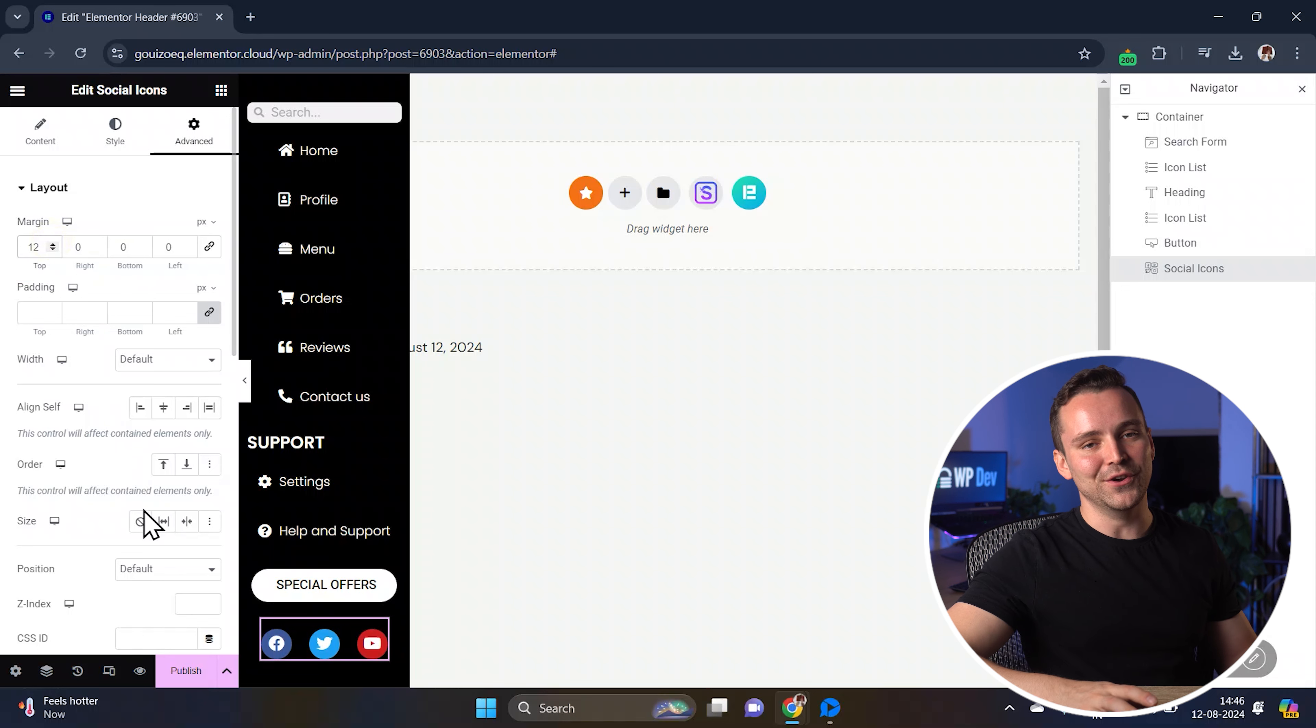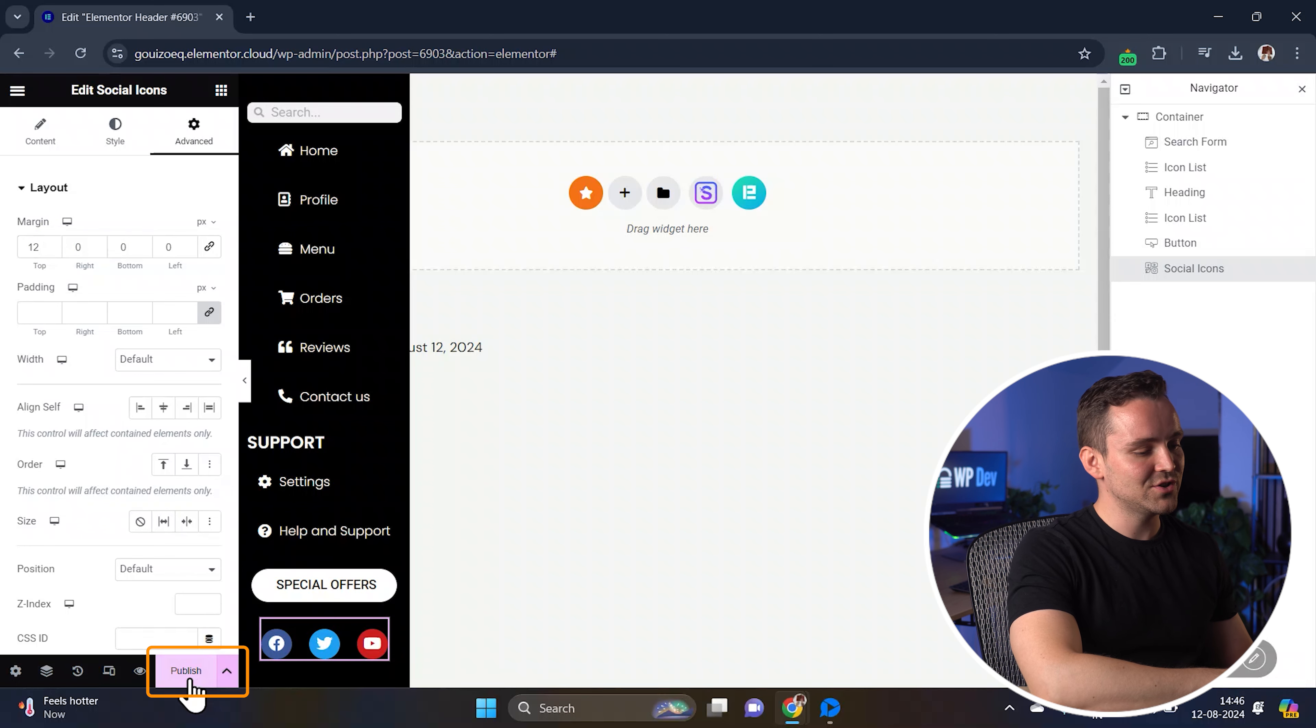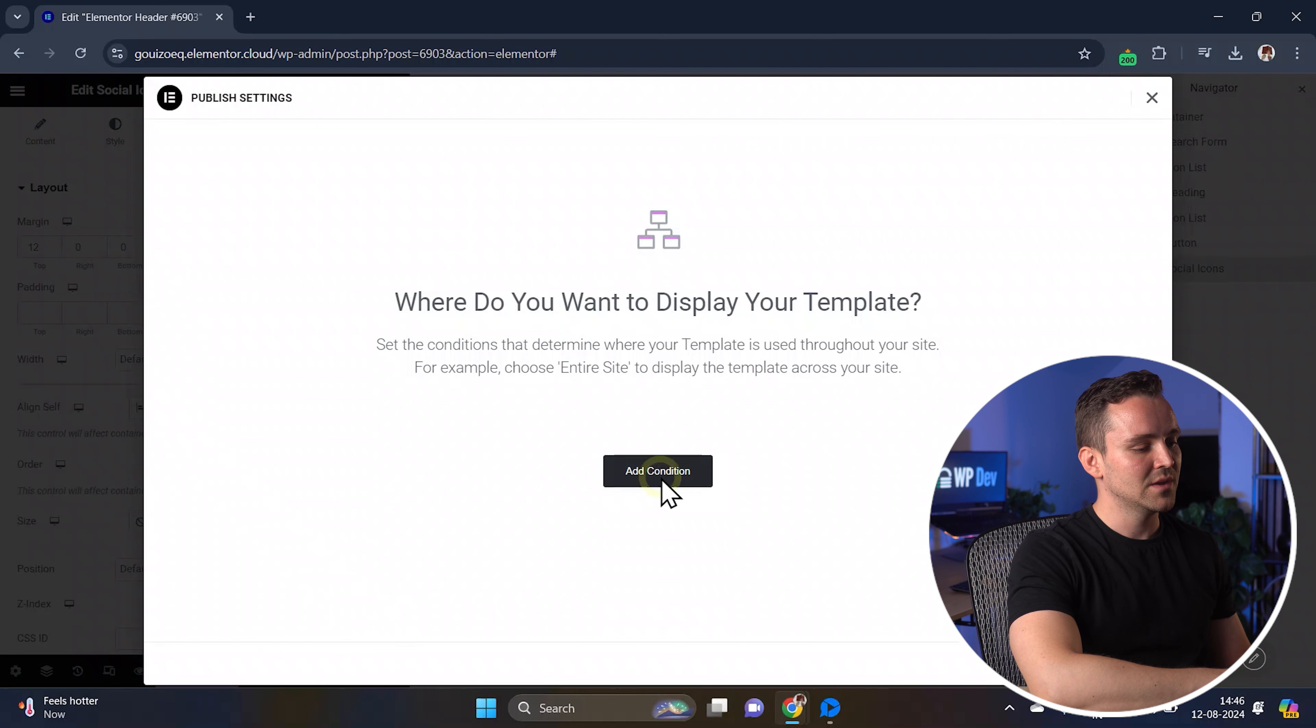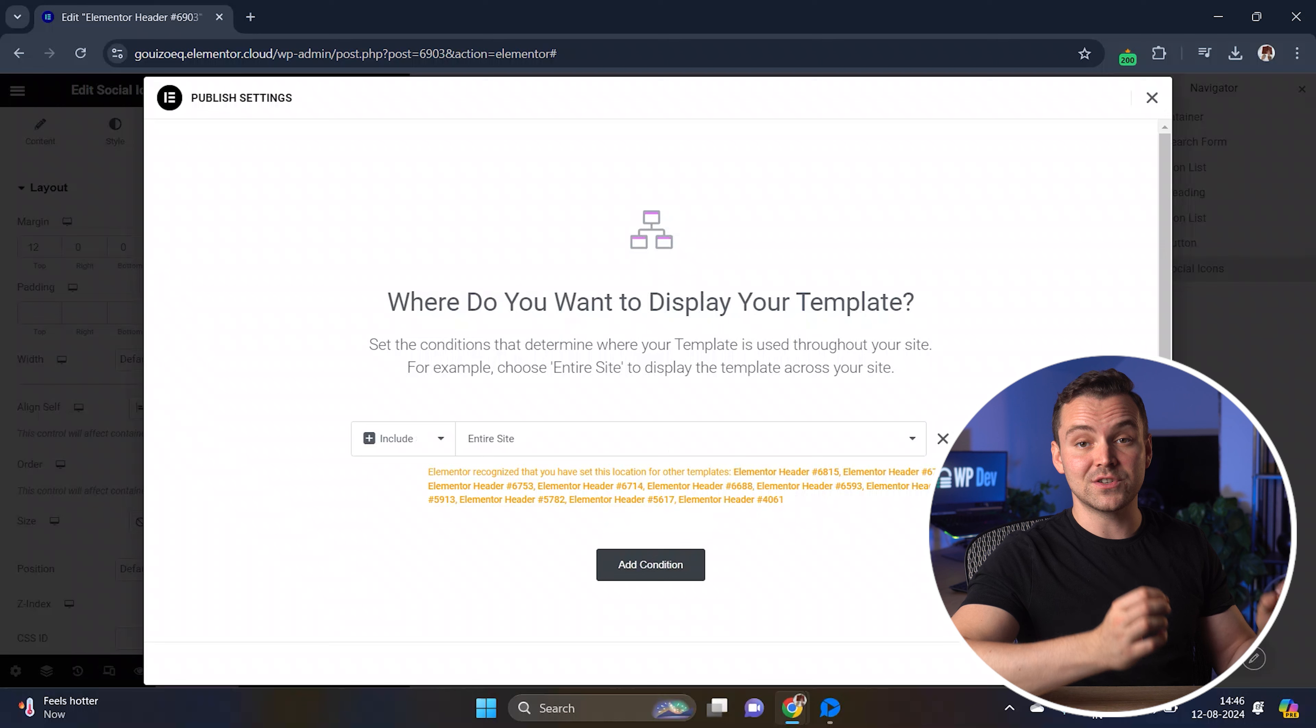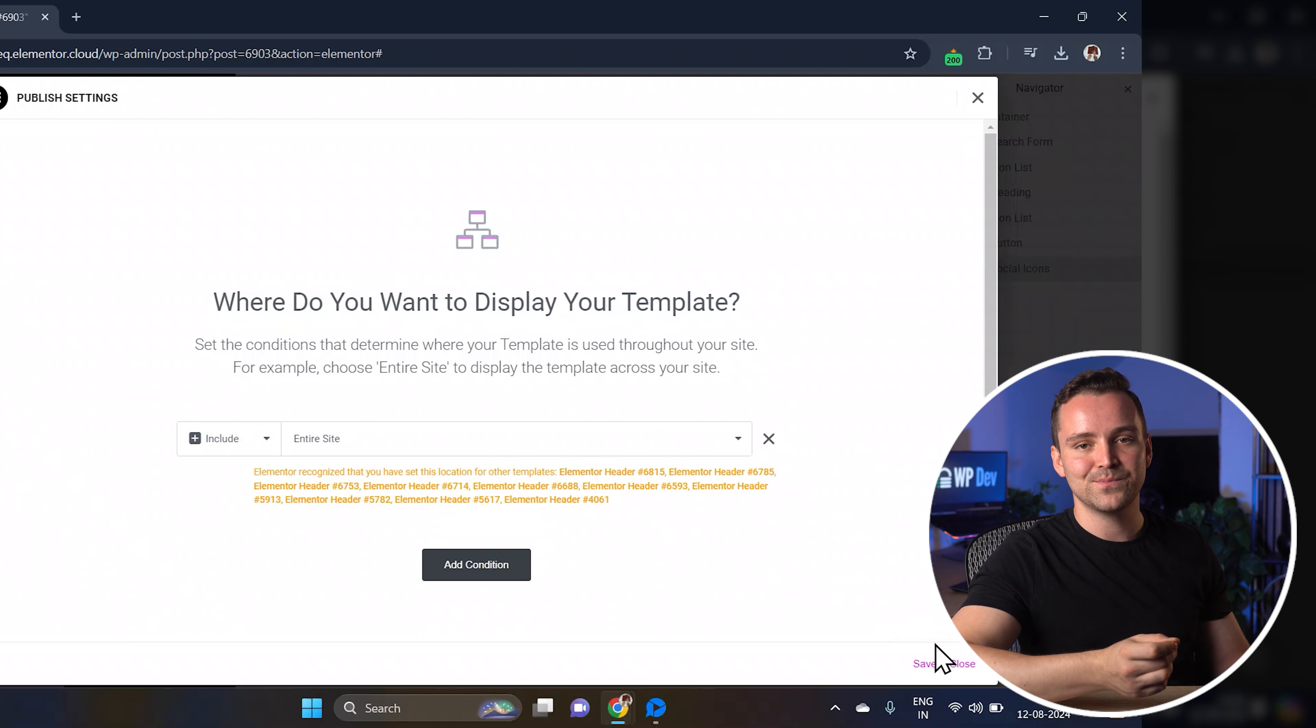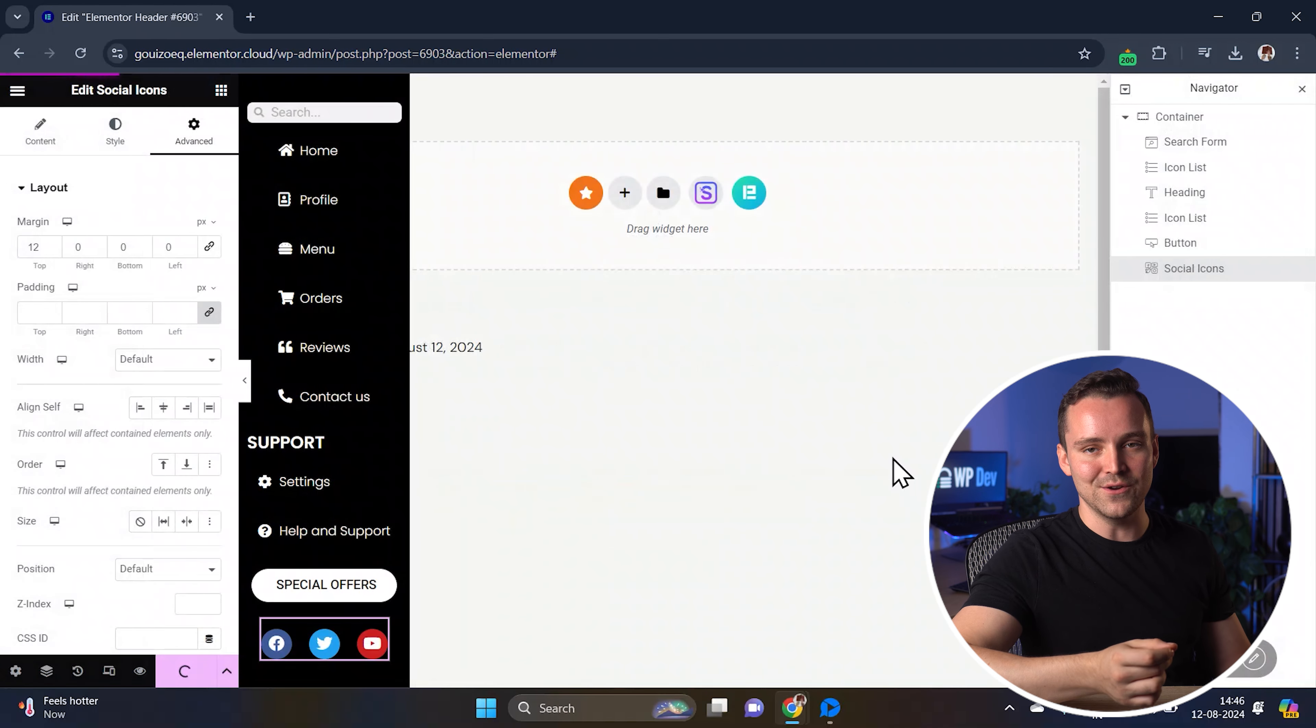Okay, everything looks good, so let's save our work. Click on publish to save the changes. You'll also have to set a condition from here. Just choose entire site to apply the header across all pages. If you want it on specific pages, you can change the condition to that particular page. Finally, click save and close to continue.